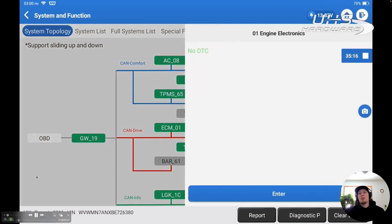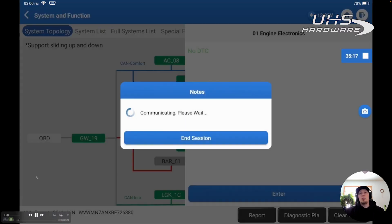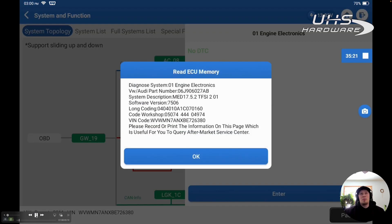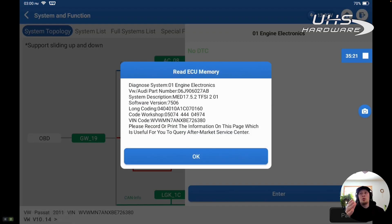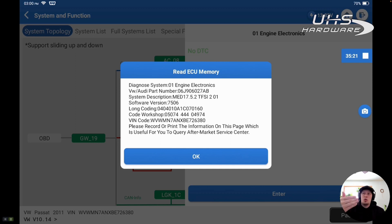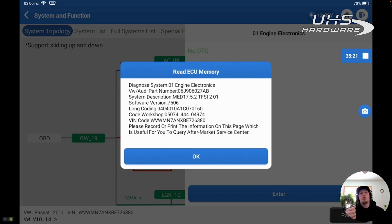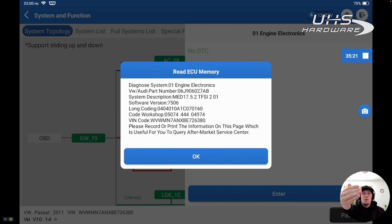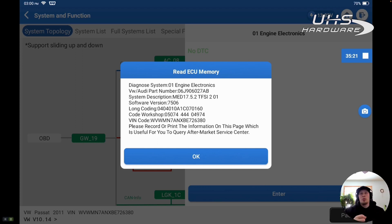First thing I like to do is go into the vehicle, set it up, and perform a full system scan before I do anything. I also like to go into the specific module that I'm going to be programming. I like to capture all of the information about the module, take a screenshot of this, so that I have this information if I need it later down the road. I will go in through auto scan, build the vehicle, talk to the vehicle, get to our topology screen.